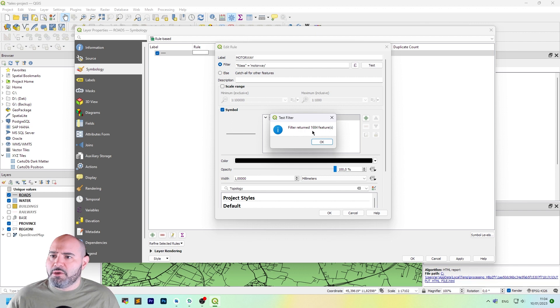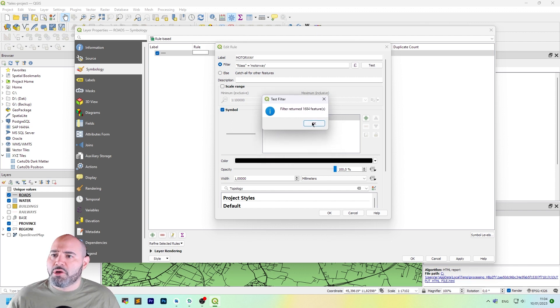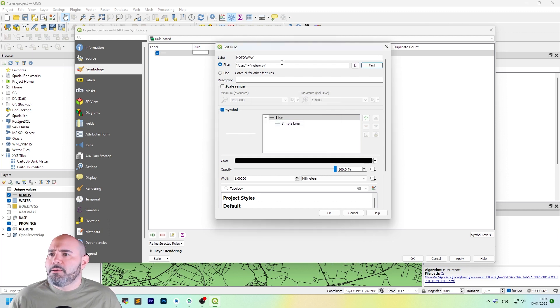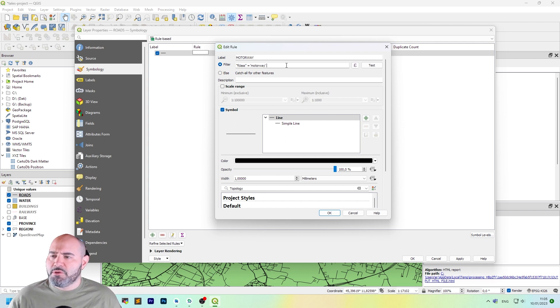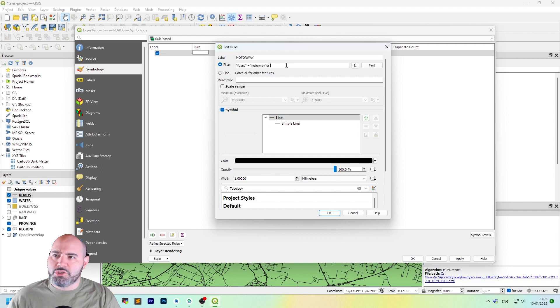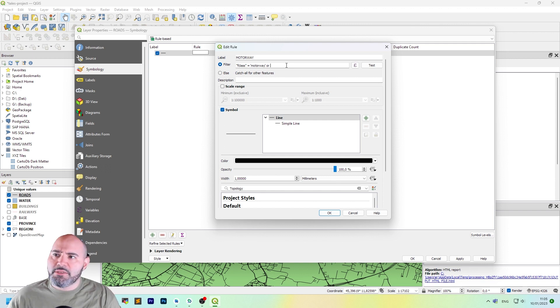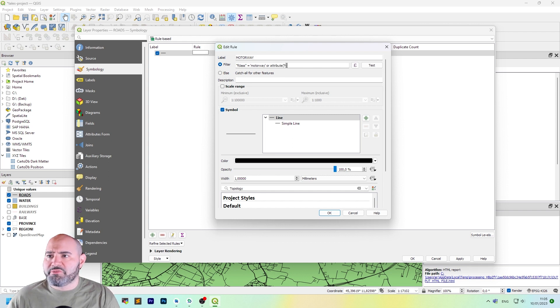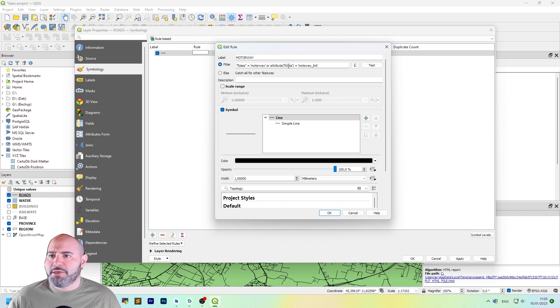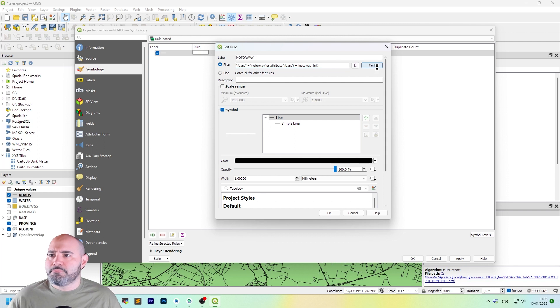And we can filter the data set in order to consider only motorway F class. So double quote F class equal single quote motorway. Perfect. Click test. And we have more than 1000 features selected. We also want the motorway link. So we can add an or condition.